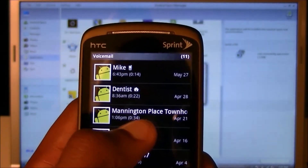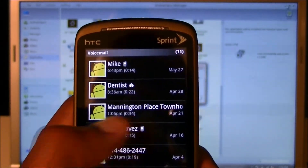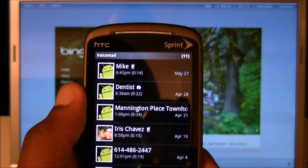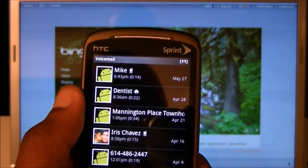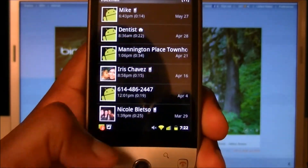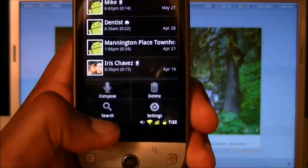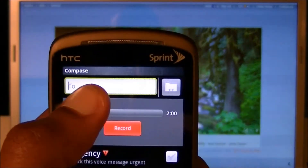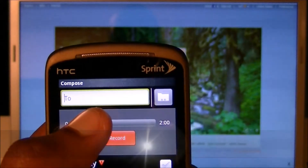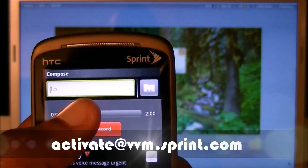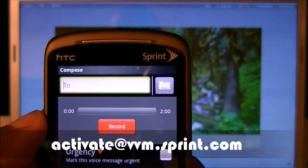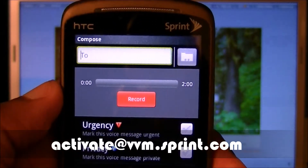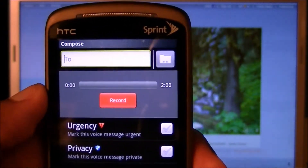It shows all the numbers I got, but what happens is it'll just stay on the screen and you won't get any text messages or anything. So what you have to do is go to Menu, then Compose. In this compose field, I want you to put: activate at vvm.sprint.com.